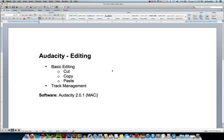Hi, this is JJ at CCBC. In this video, we'll look at editing using Audacity. Major topics we'll cover include basic editing techniques, as well as track management. For this video, I'm using Audacity version 2.0.1 on a Mac.